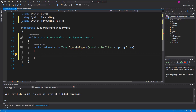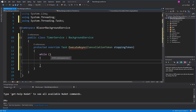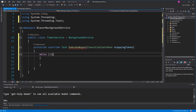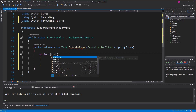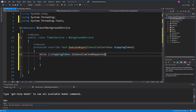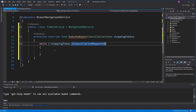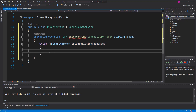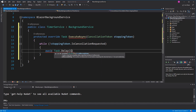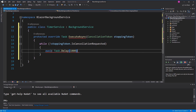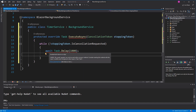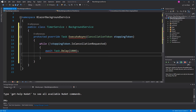Here we are getting a cancellation token. I create a while loop, and this loop runs until the cancellation token tells us that the task has to be cancelled. The TimerService does its work every second, so I just delay it here. Because I want to use await, I have to mark the method as asynchronous.